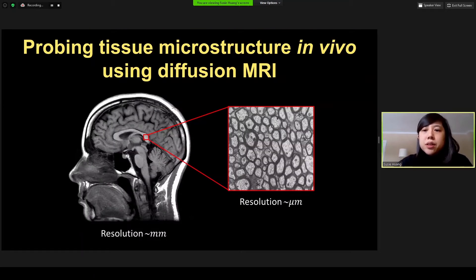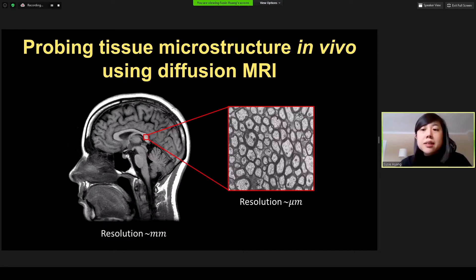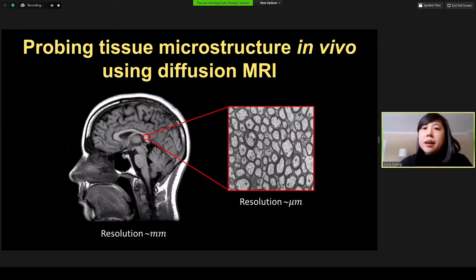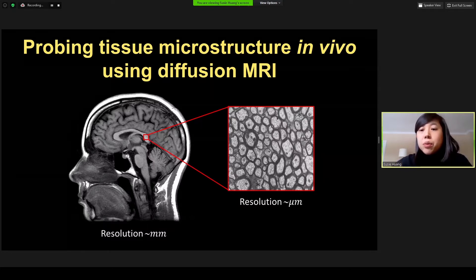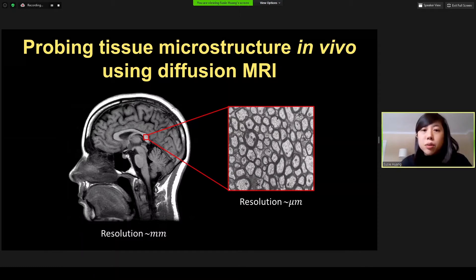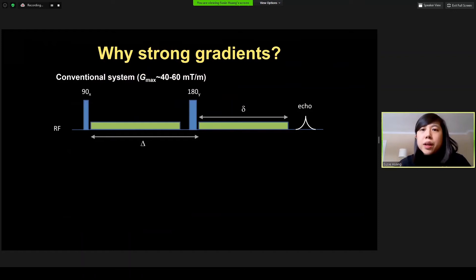Diffusion MRI is a unique tool in that it provides an indirect probe of structures on the micron level in tissues, and it does so by using the Brownian motion of water to infer the sizes and shapes of cells and axons in the brain, whose dimensions on the order of microns are orders of magnitude smaller than the image voxel size, typically on the order of millimeters. As such, diffusion MRI holds the most promise among non-invasive imaging methods for probing cellular structures at any depth and location in the living human brain.